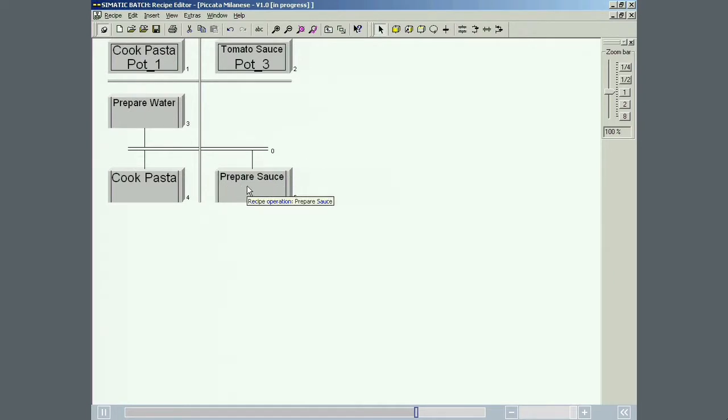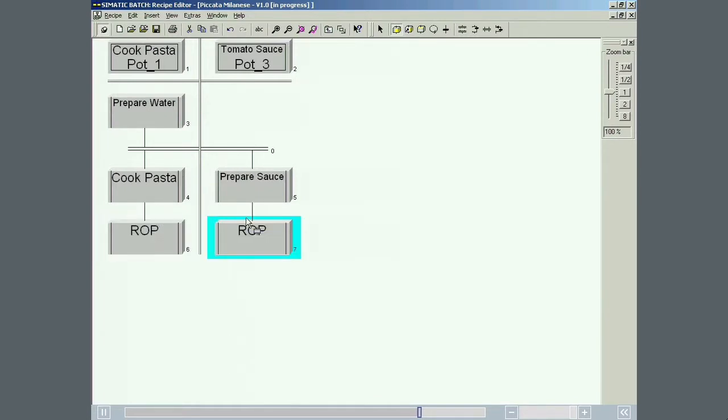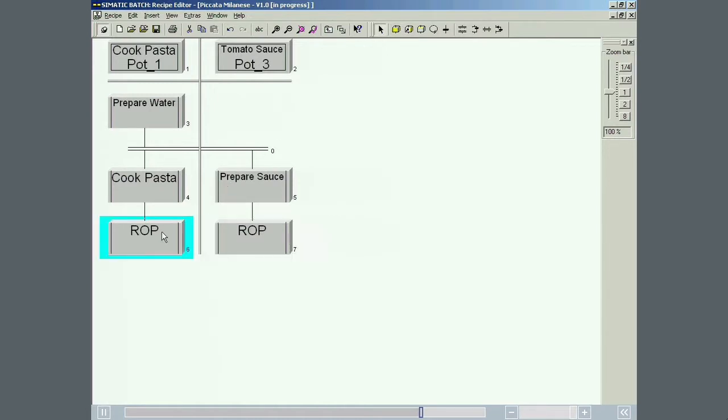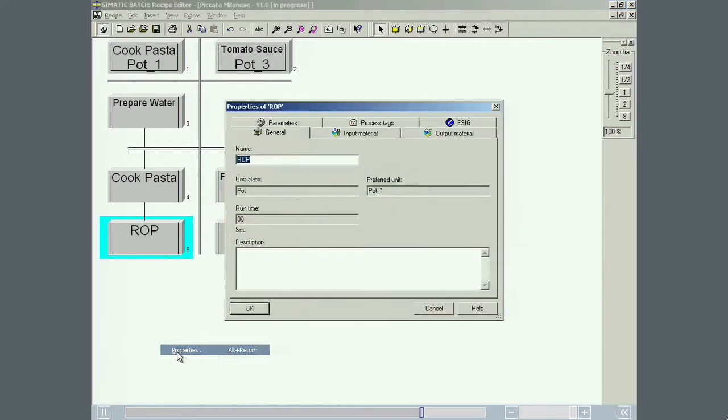The recipe is then completed by adding the two recipe operations serve pasta and serve sauce. The recipe operations contain the drain phase.